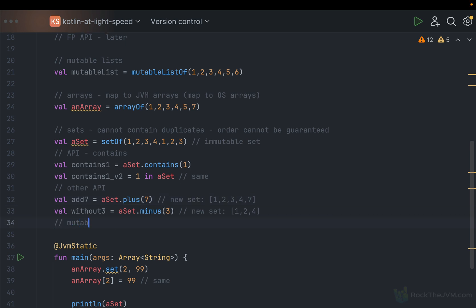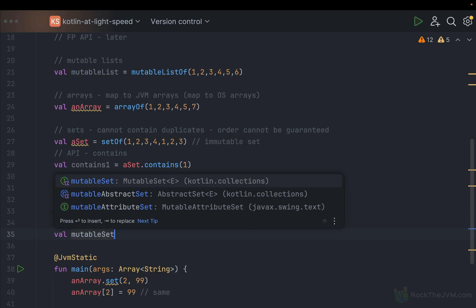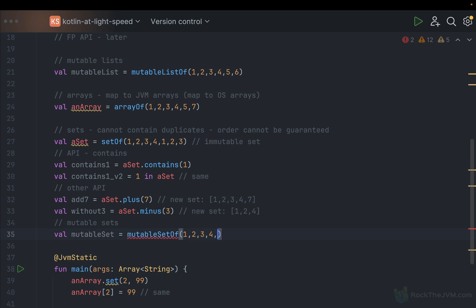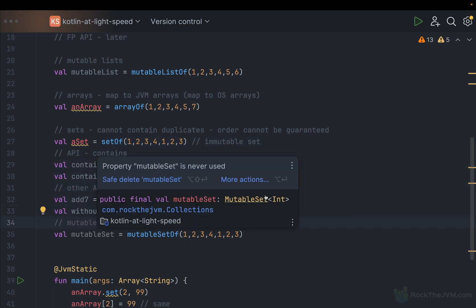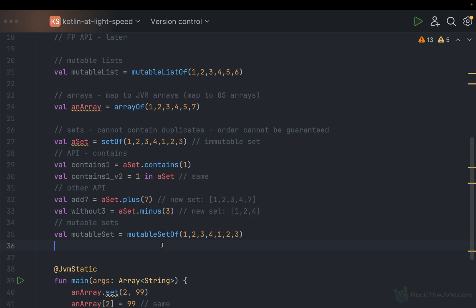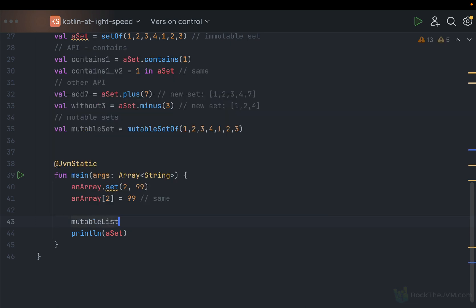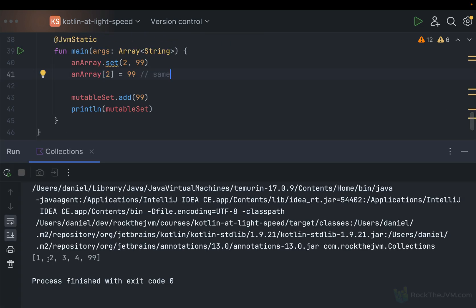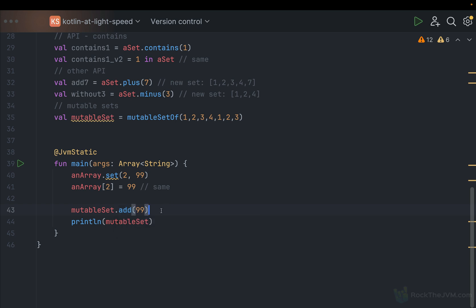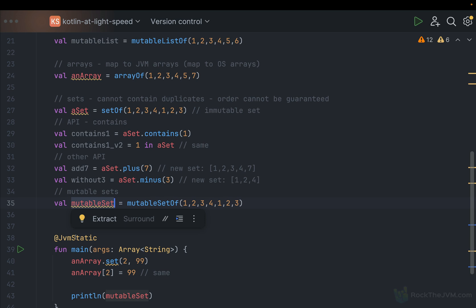As was the case for lists, you also have mutable sets. For example, val mutableSet = mutableSetOf(1, 2, 3, 4, 1, 2, 3). It has the same API as the original set because it conforms to the set interface. A mutable set is a derived version, but you can also mutate it in place. For example, I can say mutableSet.add(99), and printing it will show 99 in the set as well. The add method returns a boolean indicating whether the addition was successful — true if 99 was not already present, false otherwise.